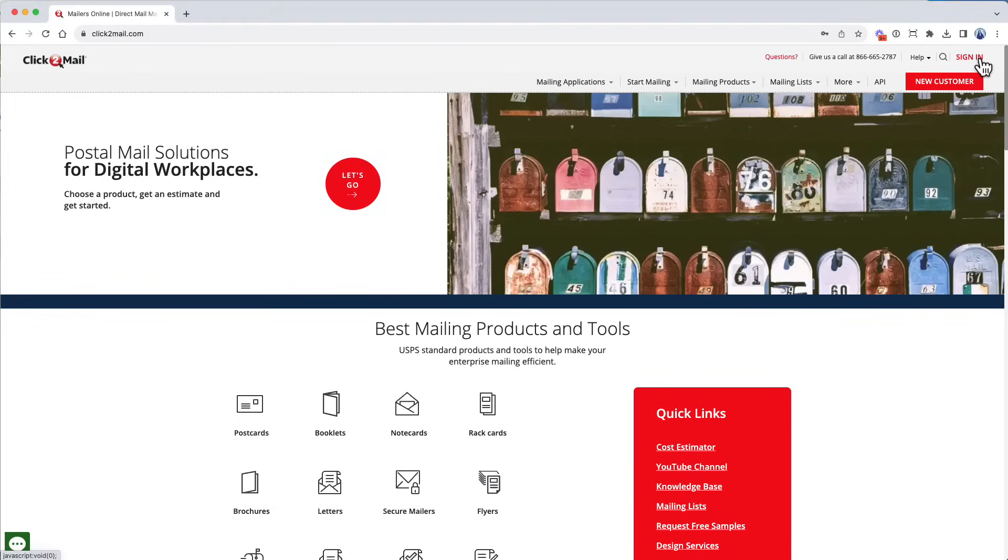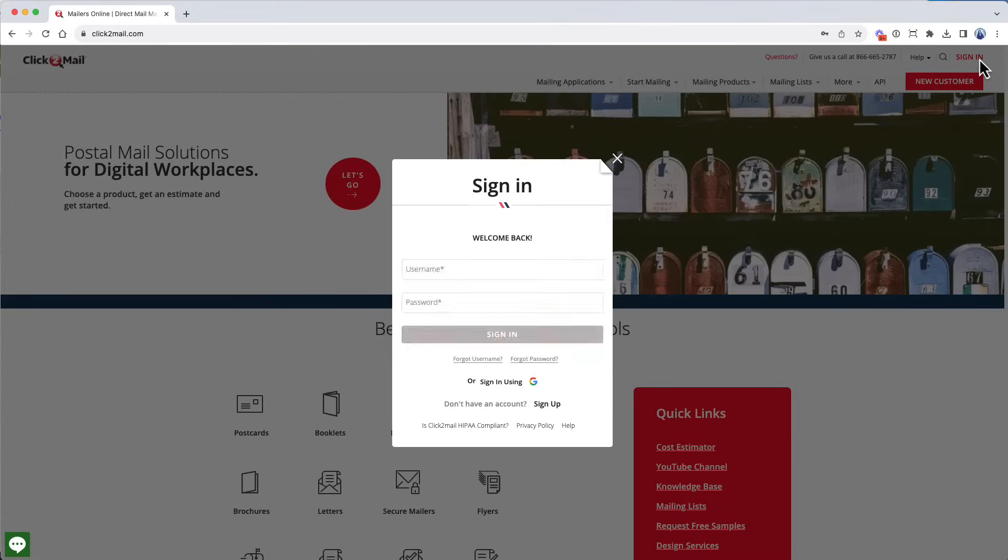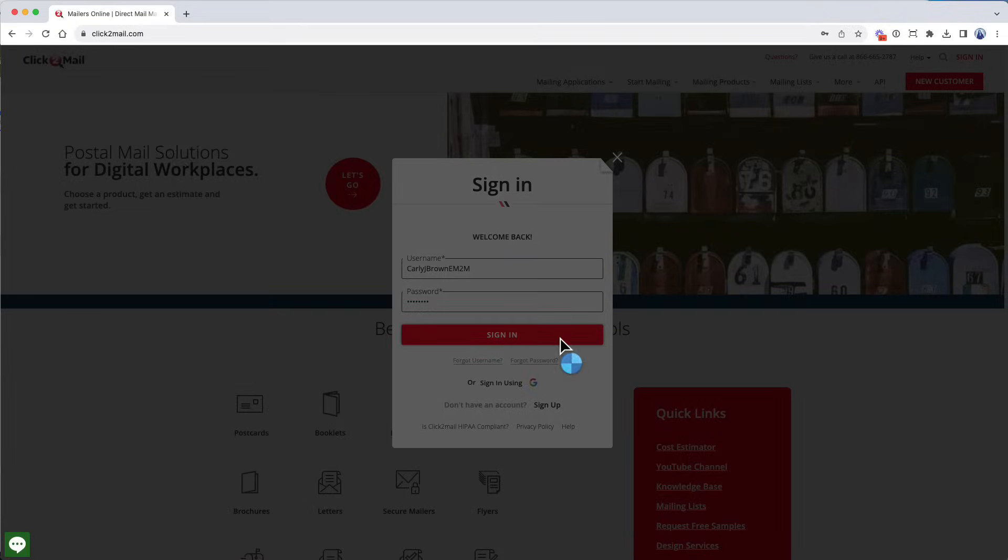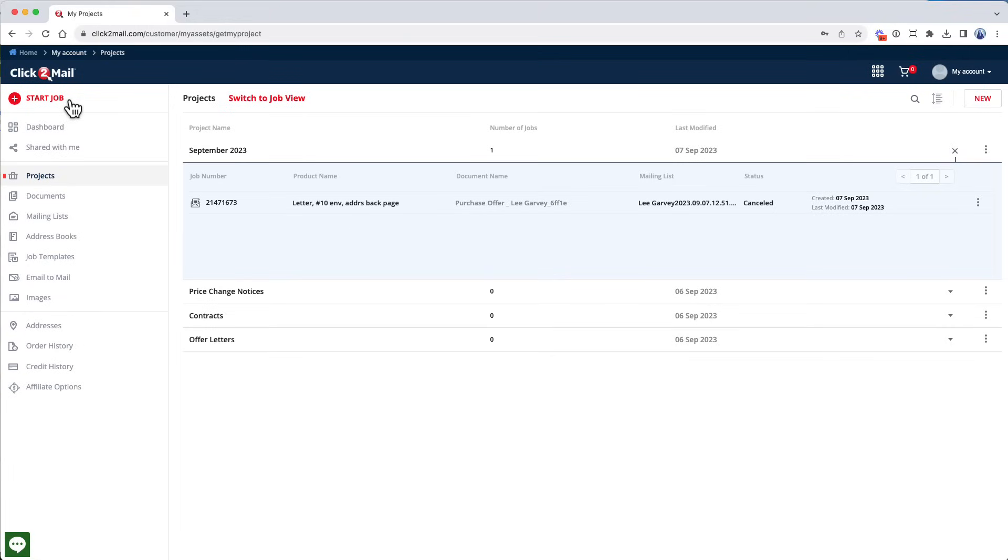To get started, visit www.Click2Mail.com and sign in to your Click2Mail account. After you log in, you'll be taken to your project section.